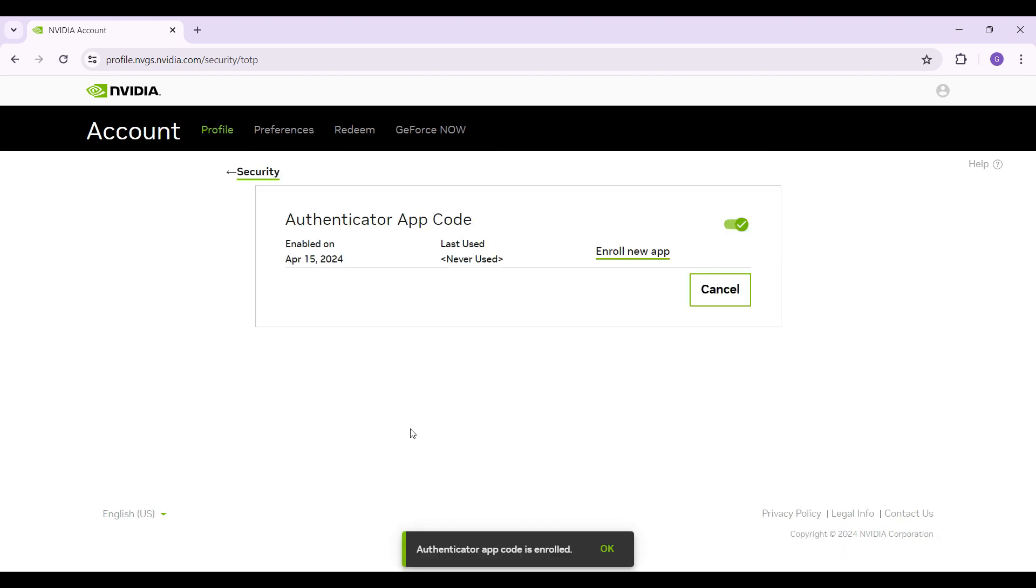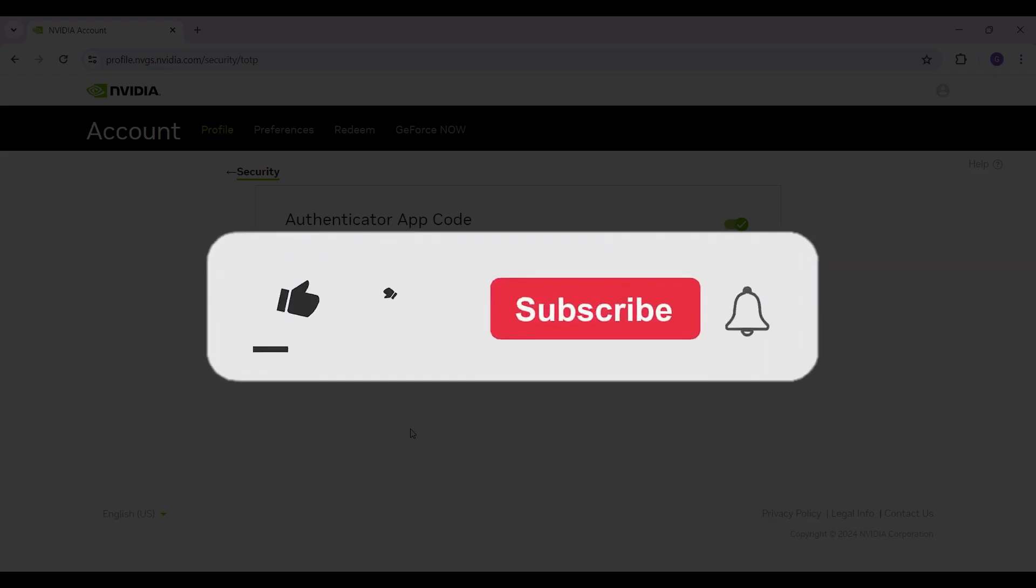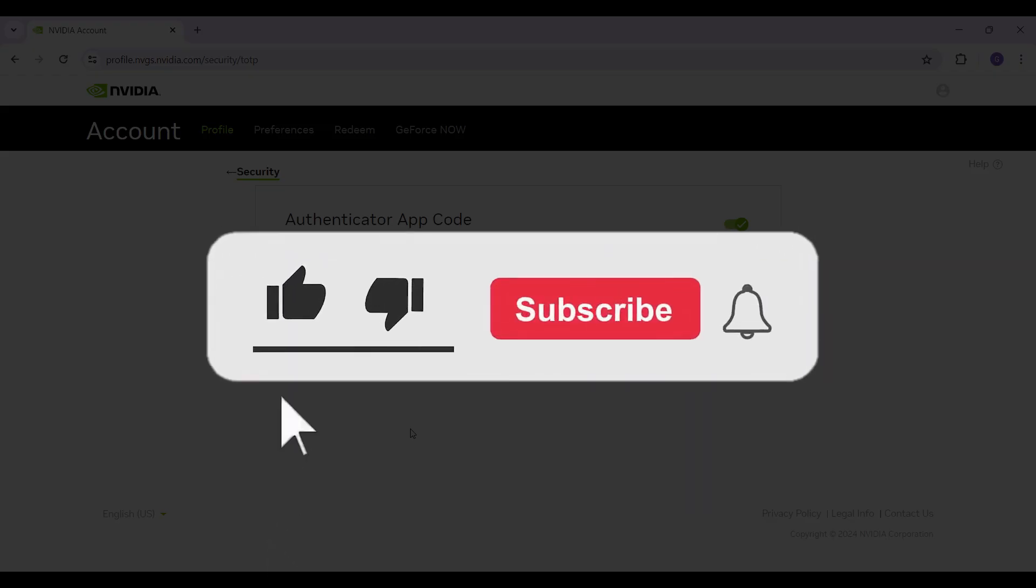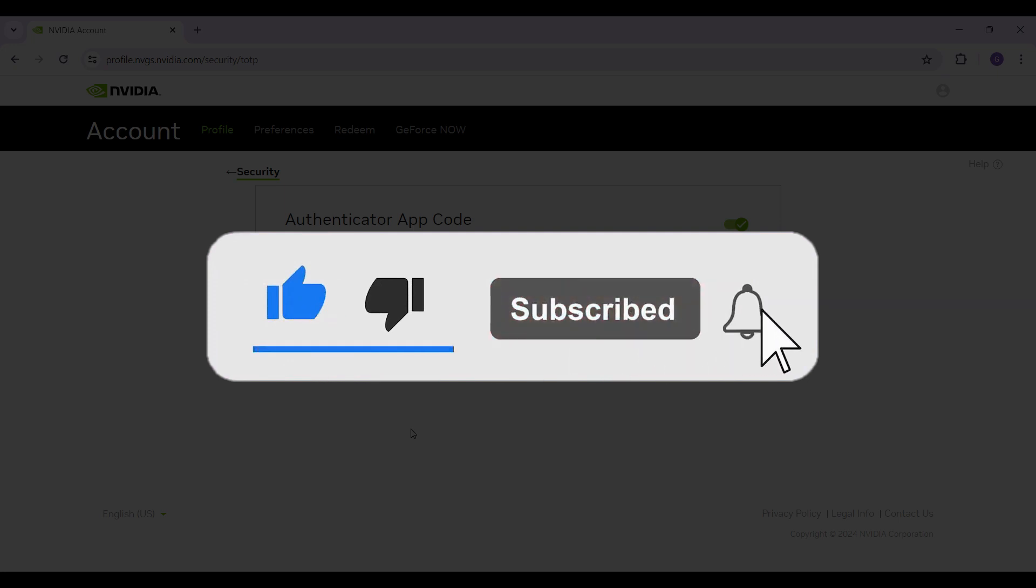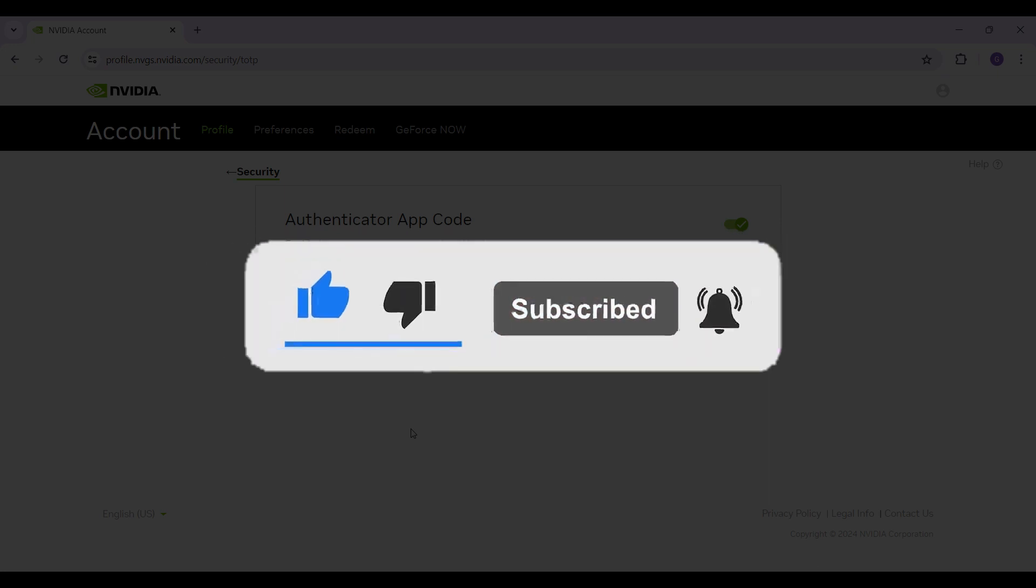Well guys, that's how you enable the Authenticator app on your Nvidia account. Hope you guys found this video informative. And for more content like this, do remember to hit like, share and subscribe. Thank you.